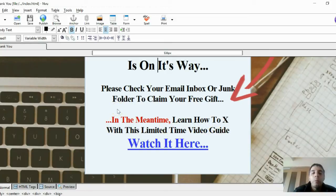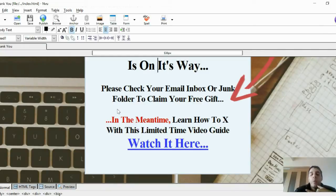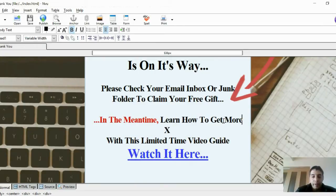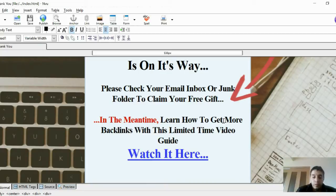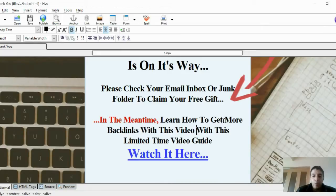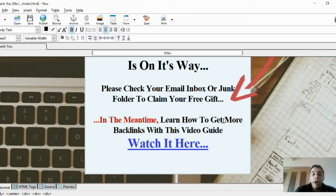In the meantime, let them know about a related resource. For example, if we're in the new blogger niche and someone wants to learn about blogging, they care about ranking their website, creating content, and backlinks. So you might write: 'In the meantime, learn how to get more backlinks with this video.'